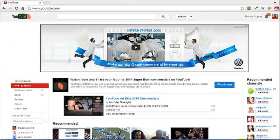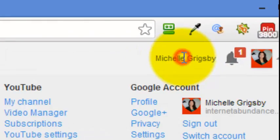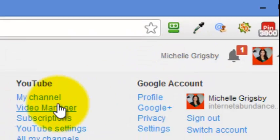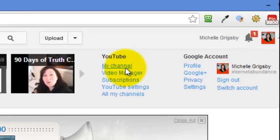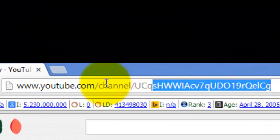Hey guys, Michelle Grigsby from Kansas City, and I'm gonna do a really quick tutorial. I'm just gonna take you from point A to Z on how to forward a domain to your YouTube channel. Here I went to YouTube.com, logged in with my Gmail account, and clicked on my name and my channel. You can see the channel name is like gobbledygook.